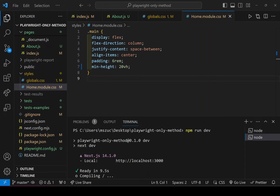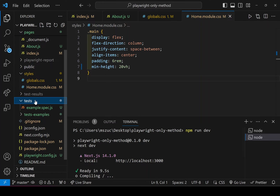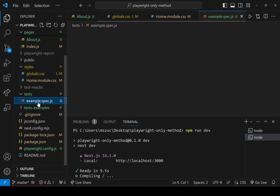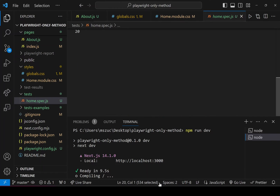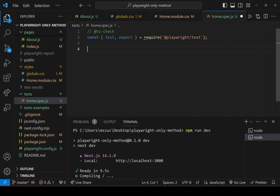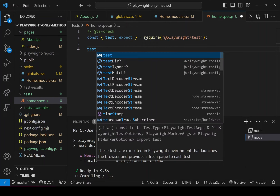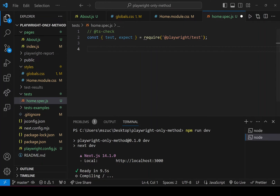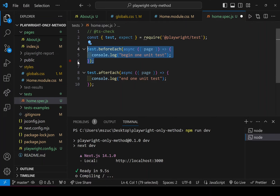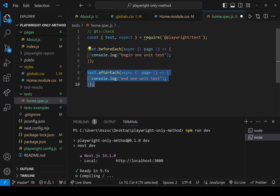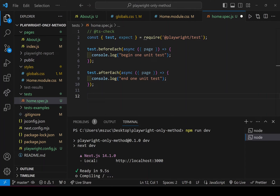Now I want to start writing unit tests. I'll go into the test folder, rename example.spec.js to home.spec.js, delete everything under the first line of code, and set up a few unit tests. I've got beforeEach and afterEach — before each unit test runs it does a console log, and after each test ends it runs the afterEach with another console log.